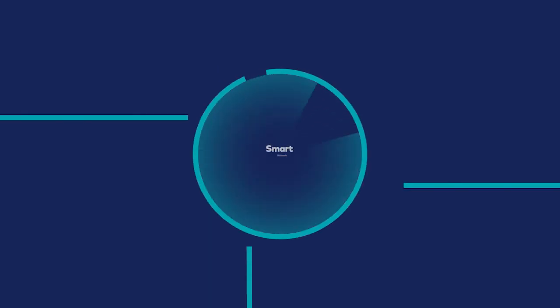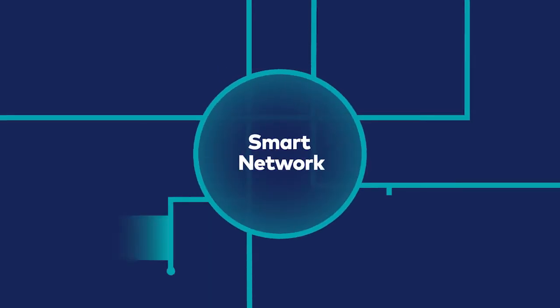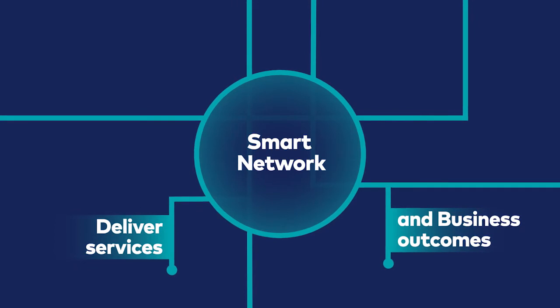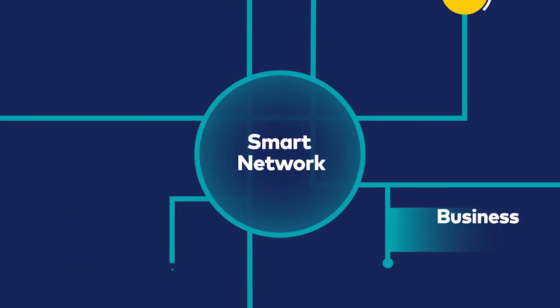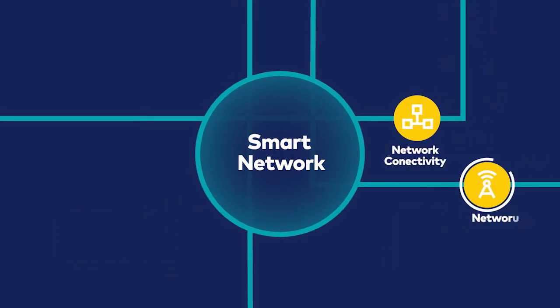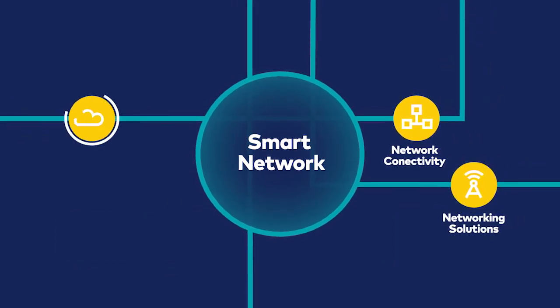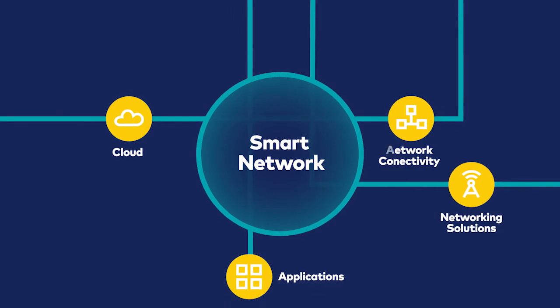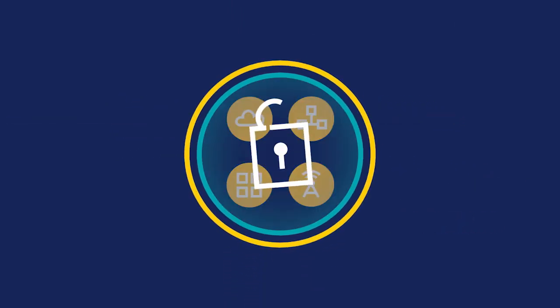The Smart Network delivers services and business outcomes by bringing together network connectivity, networking solutions, cloud and applications, all wrapped in security.